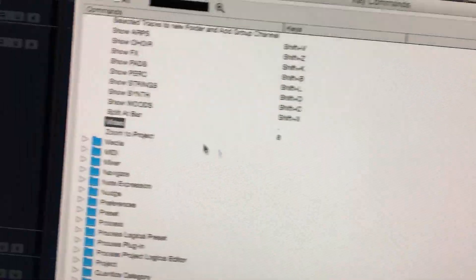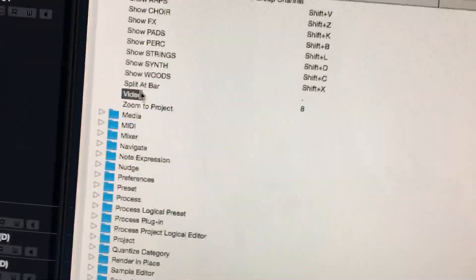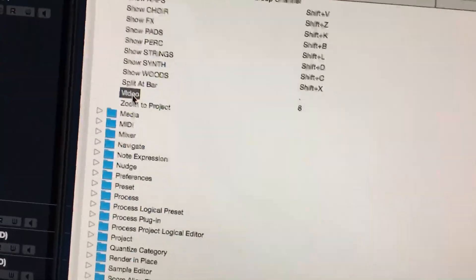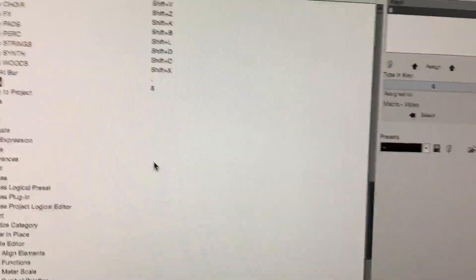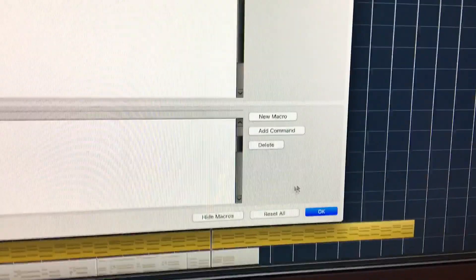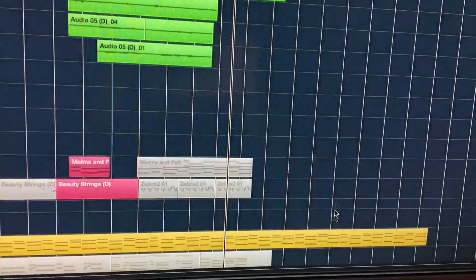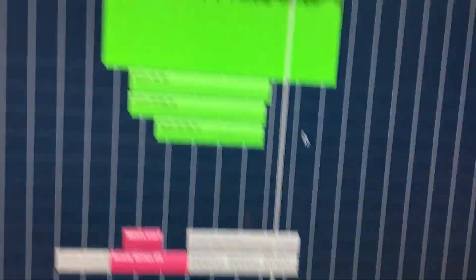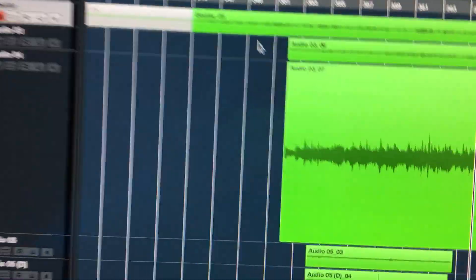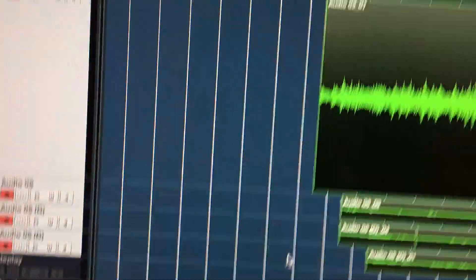So you click 'assign' and so now when I press 8 it's going to execute the macro that we created, which will increment the fade in and fade out length. All right, I said that wrong, it increments both of them, whatever.